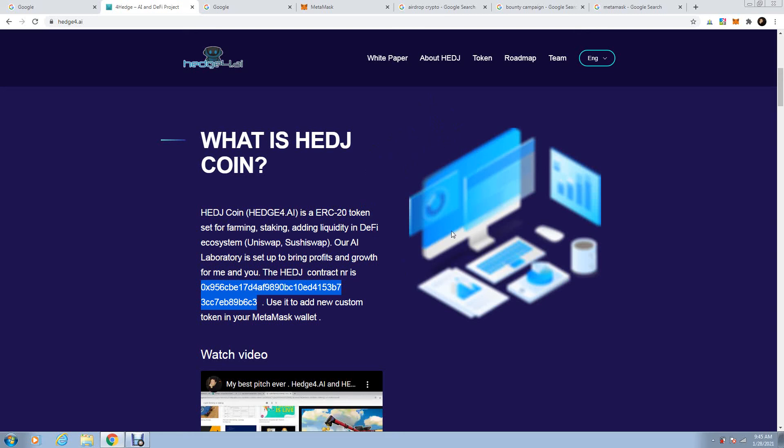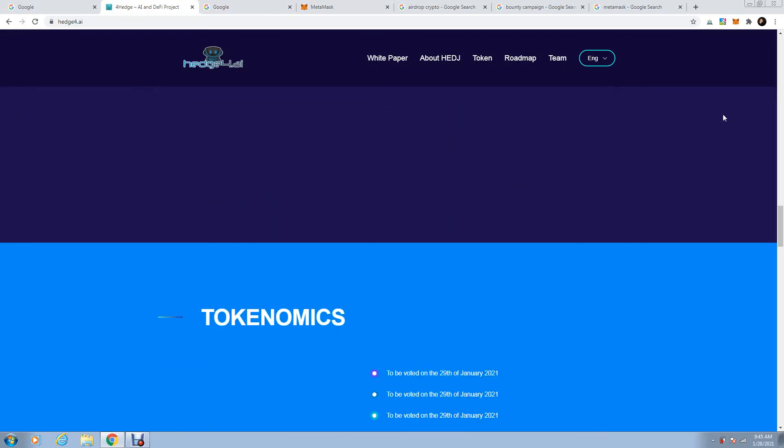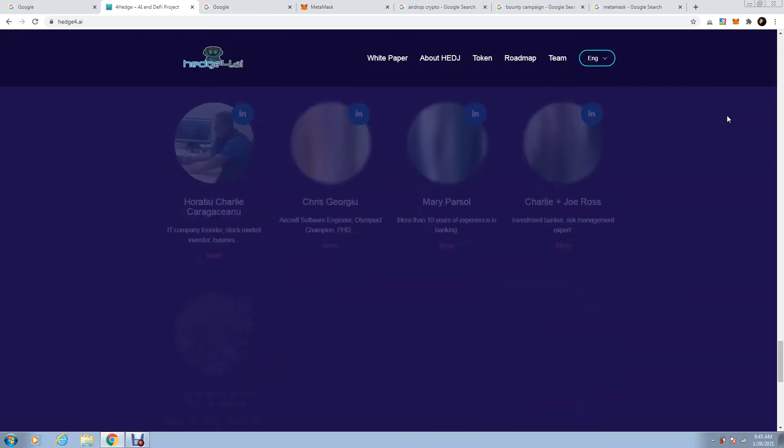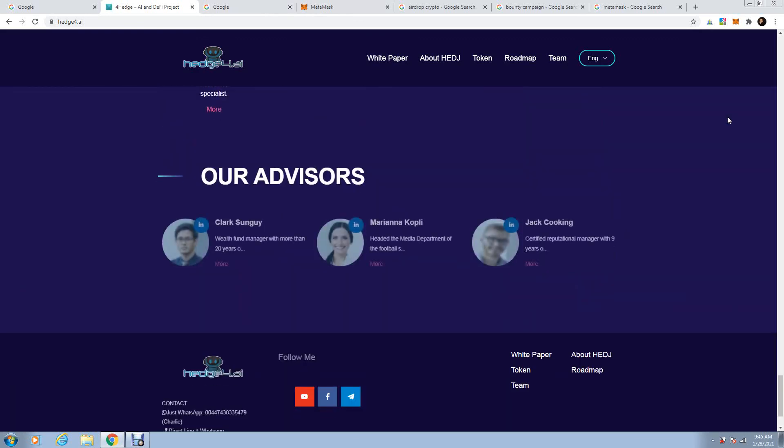I'll tell you more secrets in the future, but right now, remember, download Metamask. Send me right here on my email.